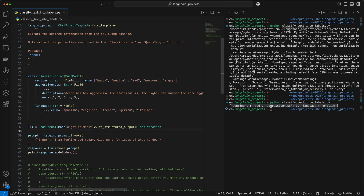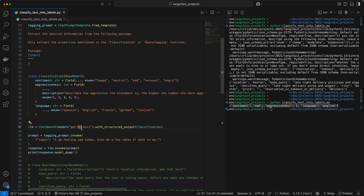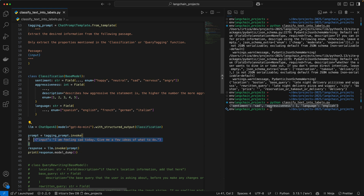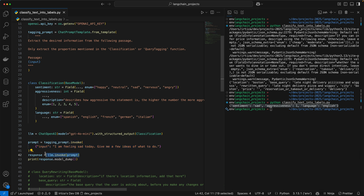So that's what we saw here: we define our class which tells the model everything it needs to do to do the classification, we instantiate the LLM model and tell it to give structured output and pass in our class. After that, it's just invoking the prompt — we're subbing out 'input' for our query, and finally we're invoking the model and dumping the response.